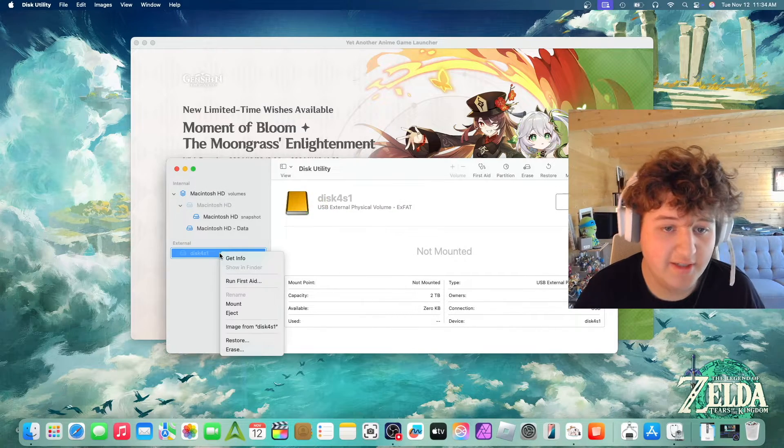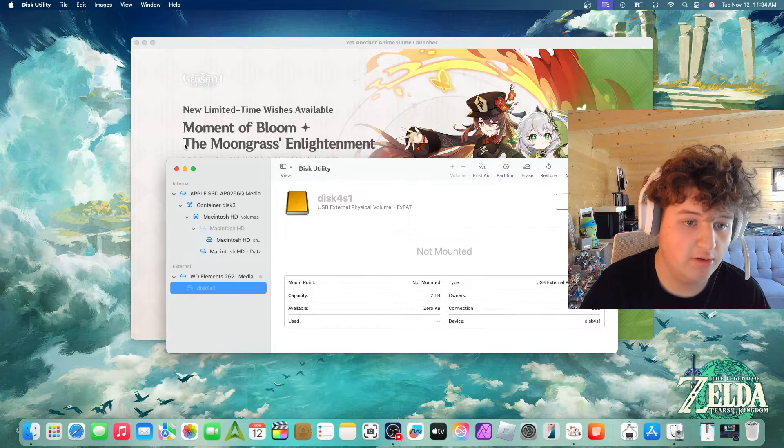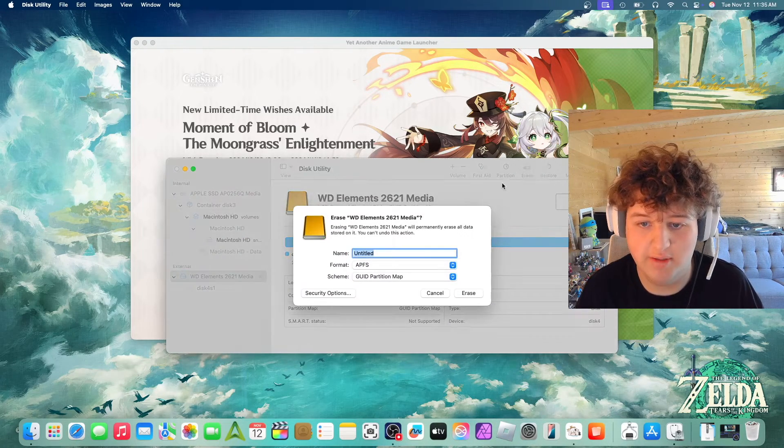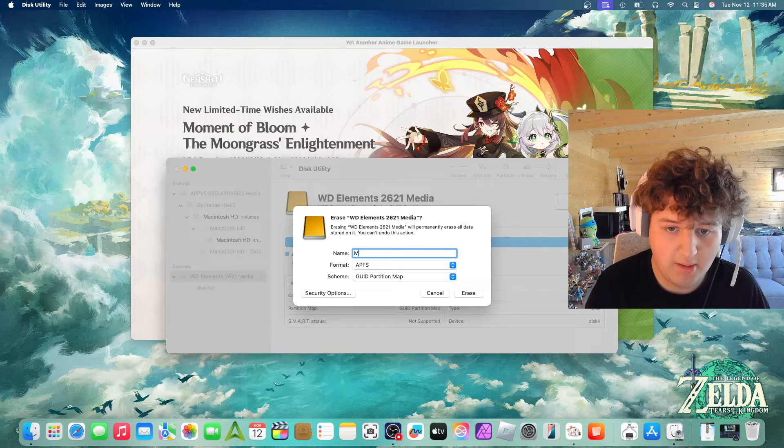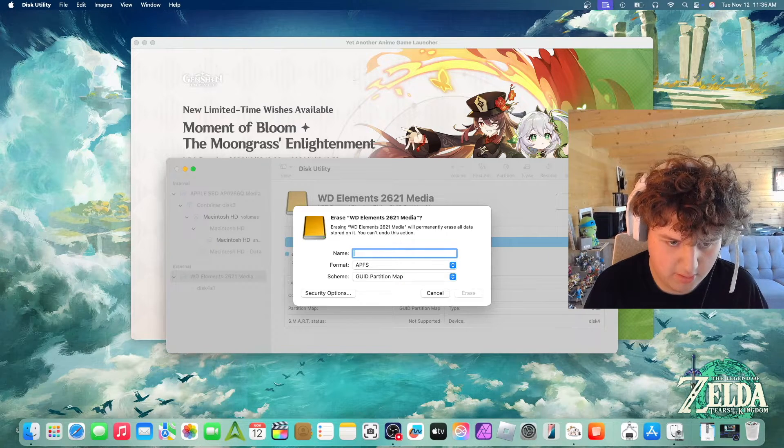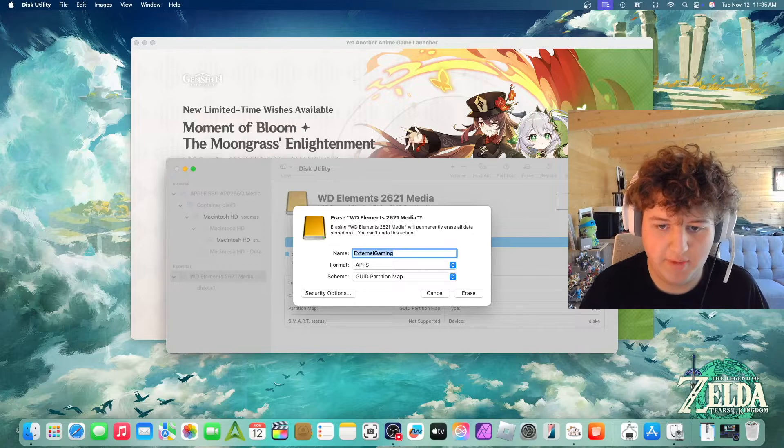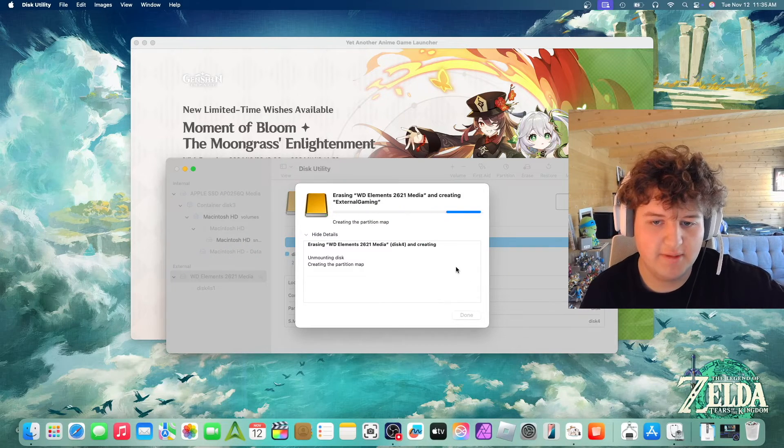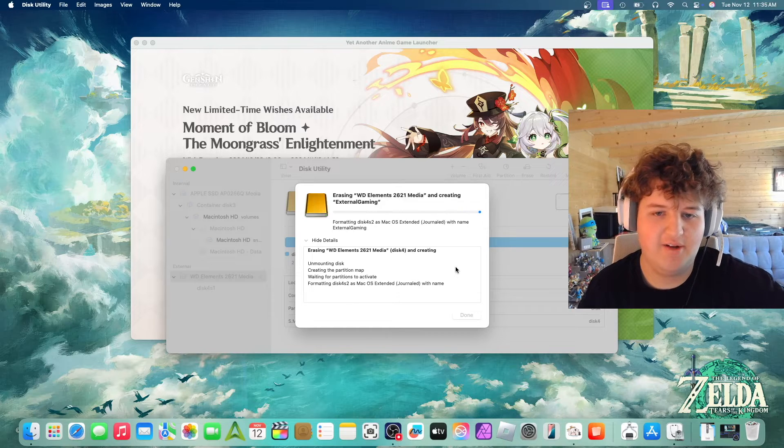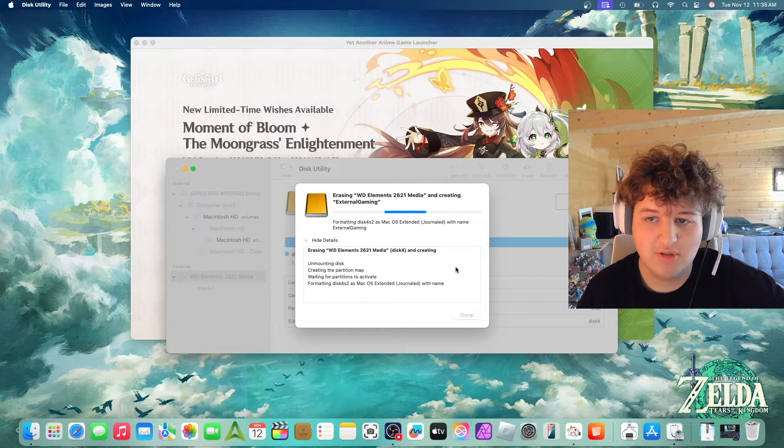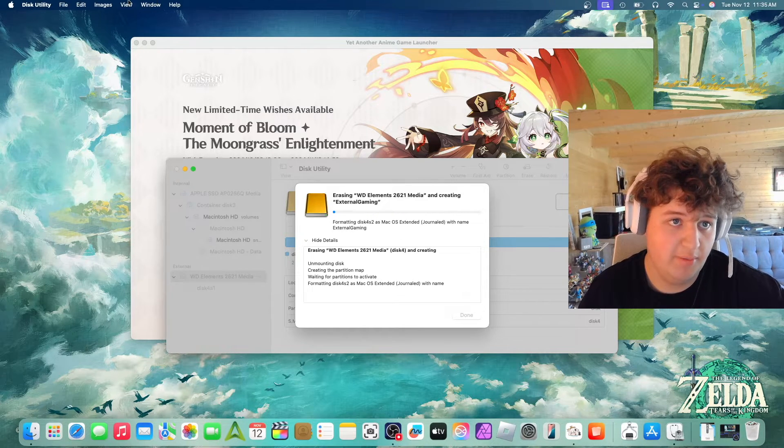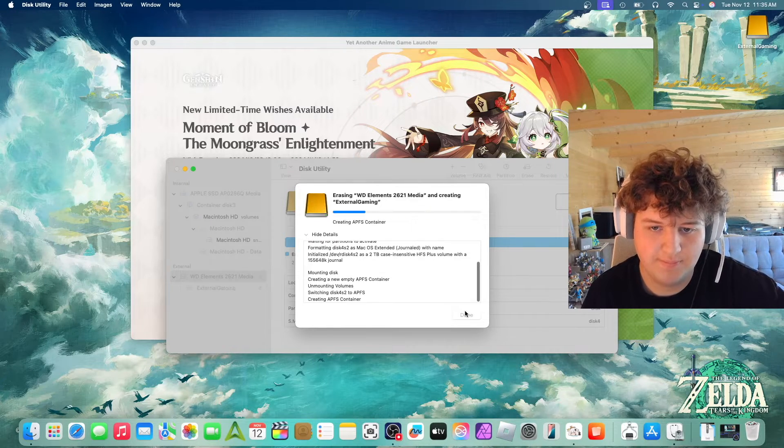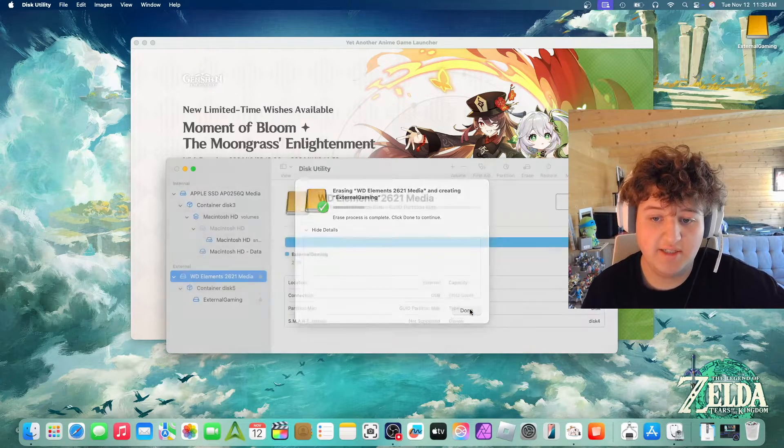Now this is another tech tip for you here. If this happens, you go to Show All Devices and you can see that we need to do this one. Erase, APFS. Let's do External Gaming. Now it should work. There's a bonus 2-in-1 video right there on how to fix storage that isn't working. So remember you go View and then press Show All Devices. And as you can see it's done.